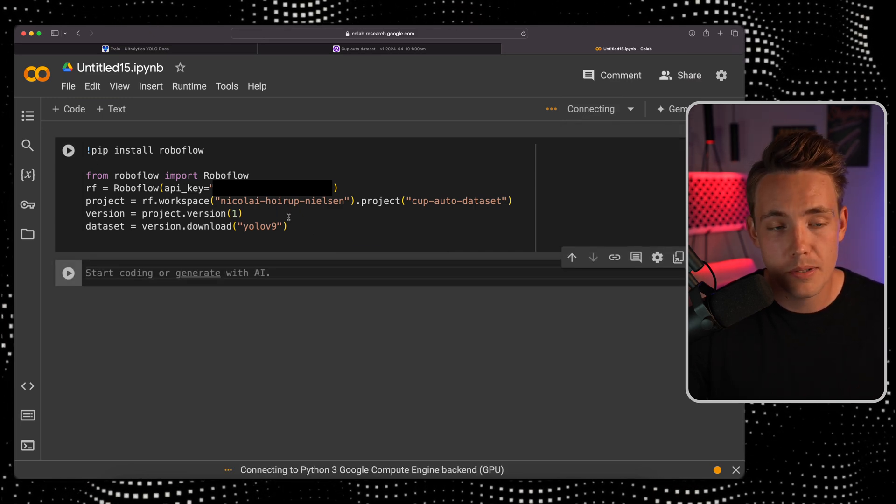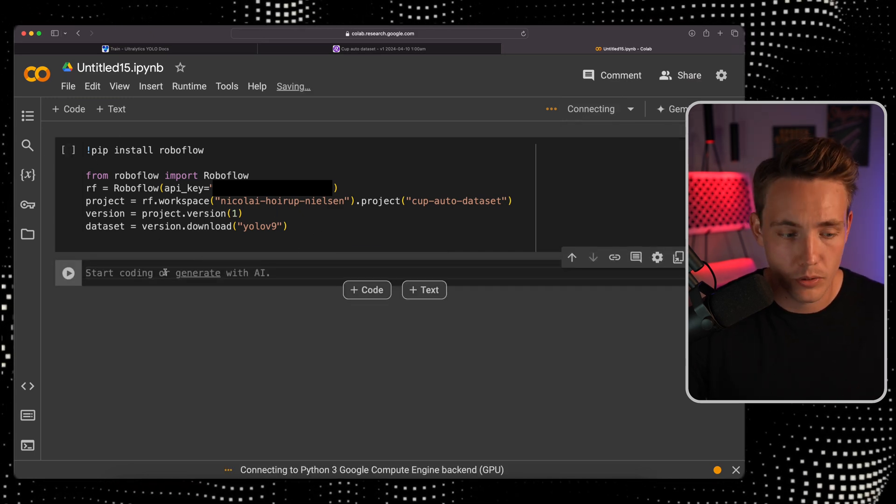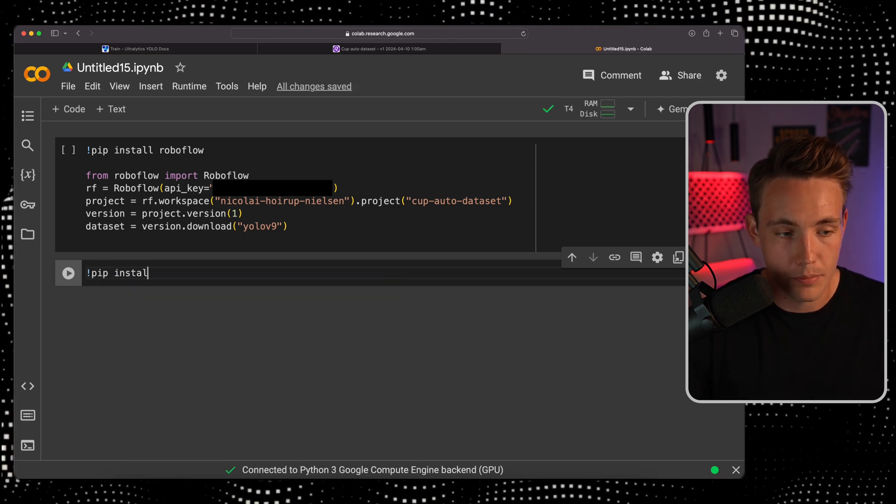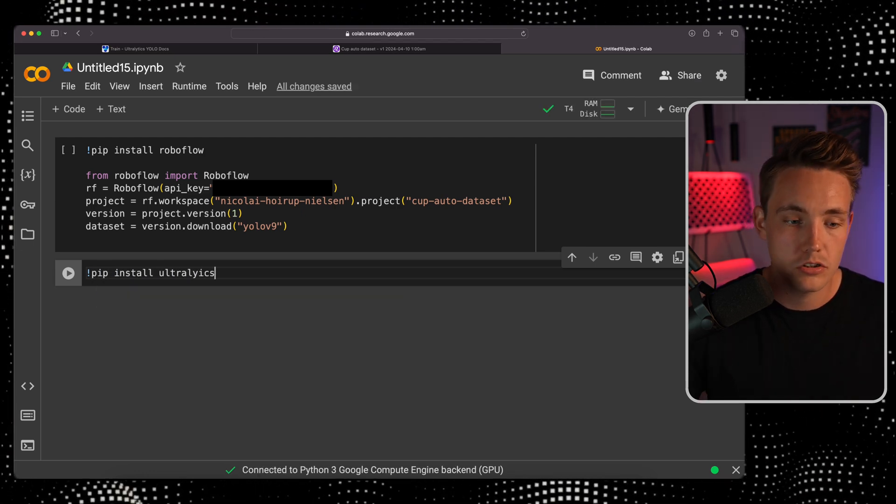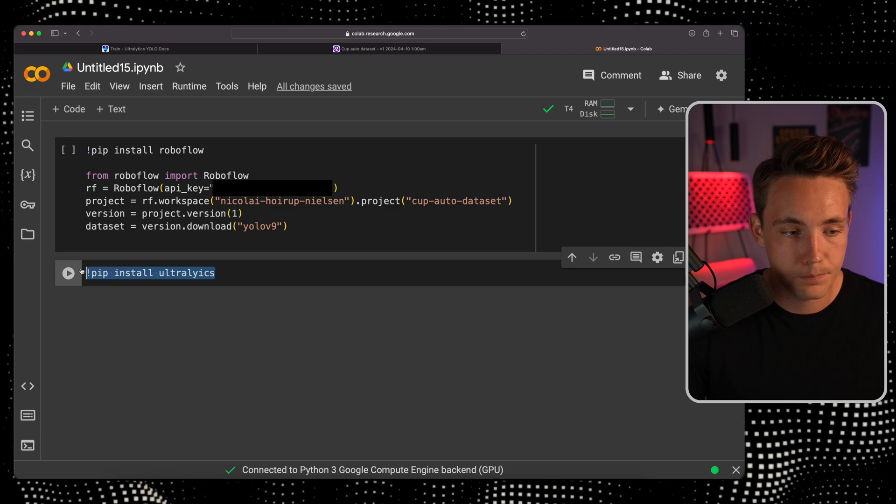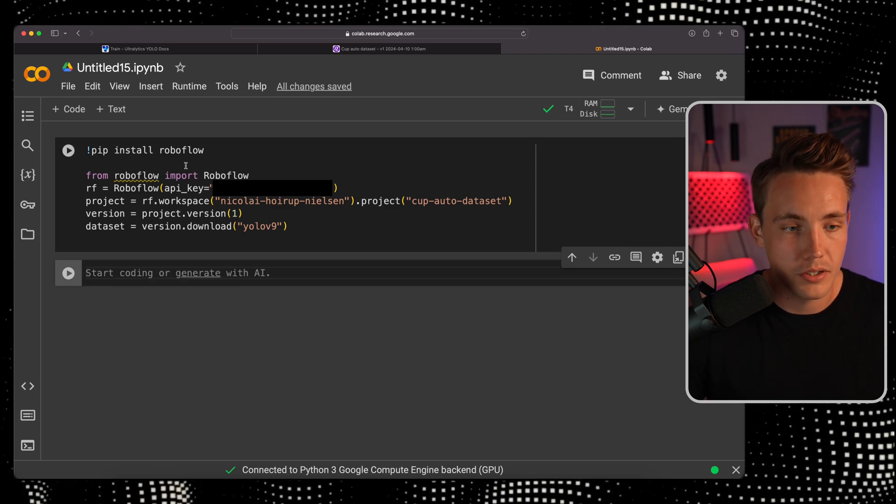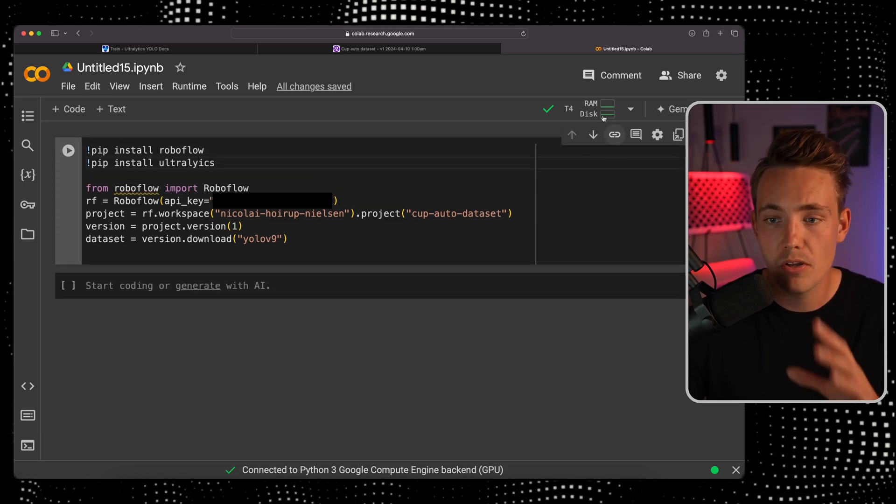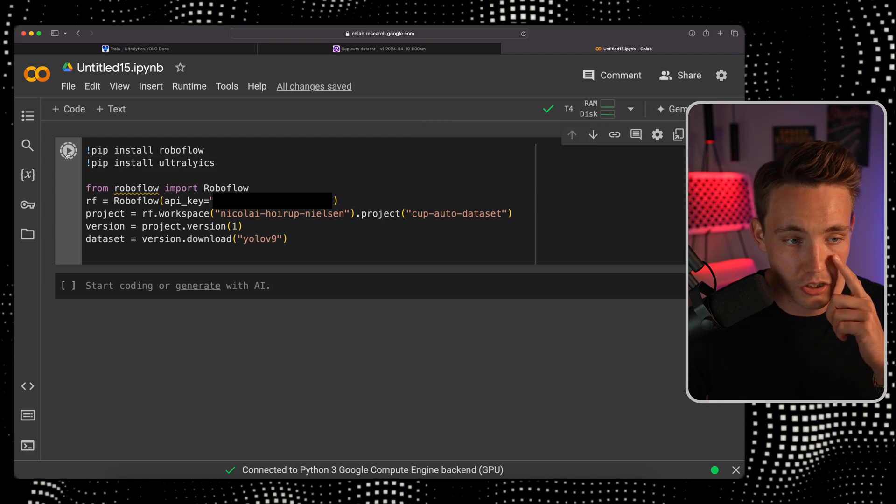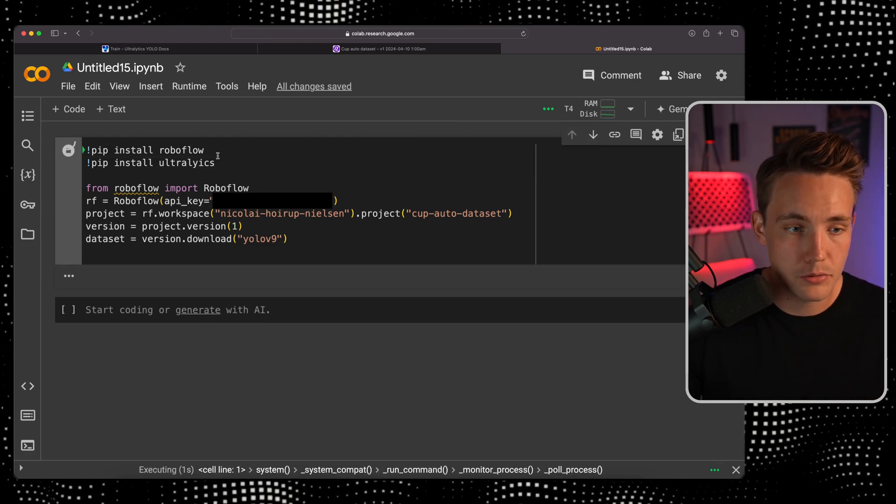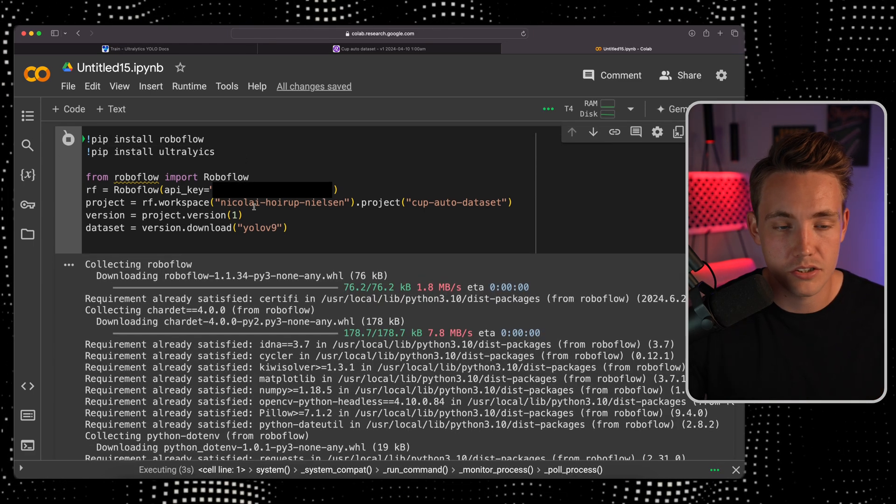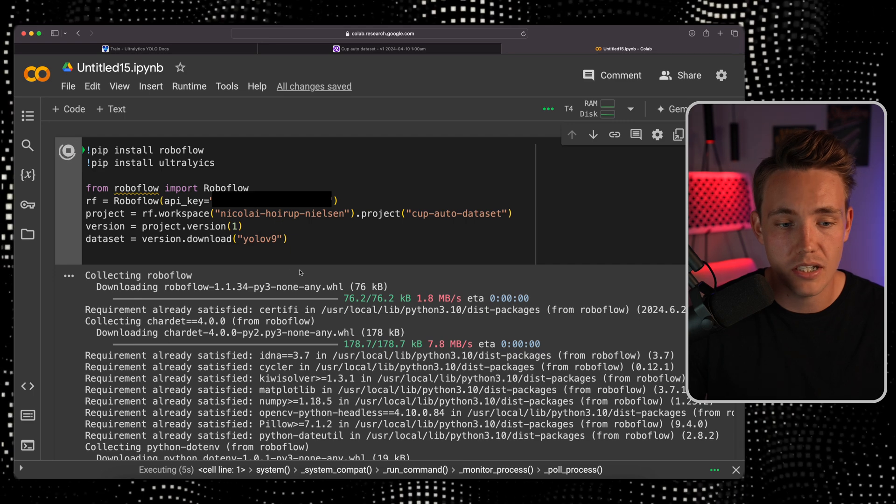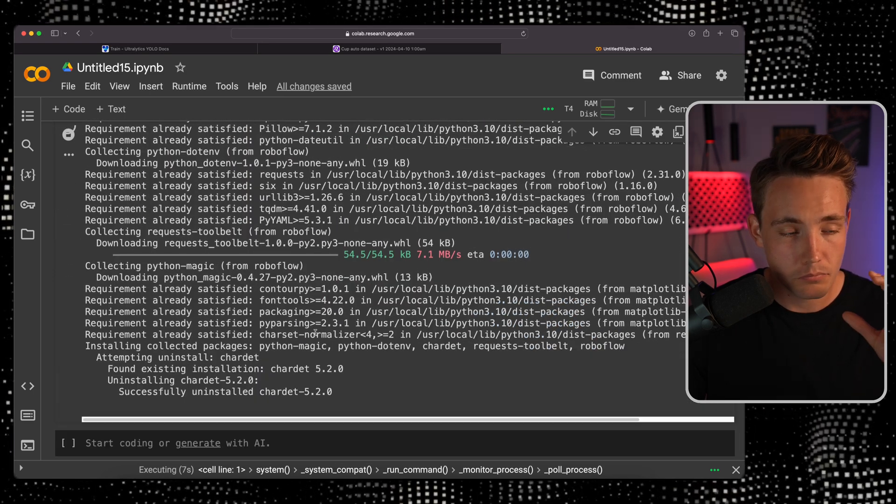We're going to pip install RoboFlow and set up our project with our dataset. The only thing we need is to pip install Ultralytics as well. We can do it up here together with RoboFlow. Now we're connected to the runtime, let's hit start. We pip install RoboFlow and Ultralytics. It's going to set up our whole project and dataset.